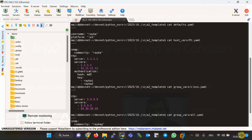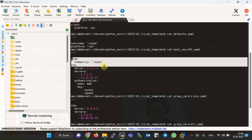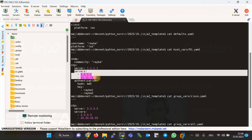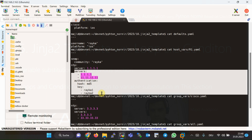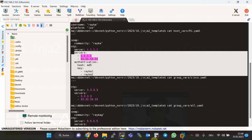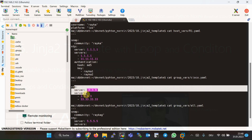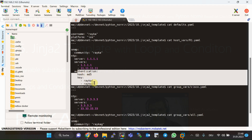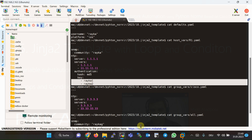The SNMP community and NTP server variables were used in the Jinja2 template in the previous section. In this section, we use a list of NTP servers and authentication key information in the Jinja2 configuration template. NTP server lists are defined in all three files — R1.yaml, Cisco.yaml, and All.yaml — but authentication key information, including authentication protocol and authentication keys, is only defined in R1.yaml.